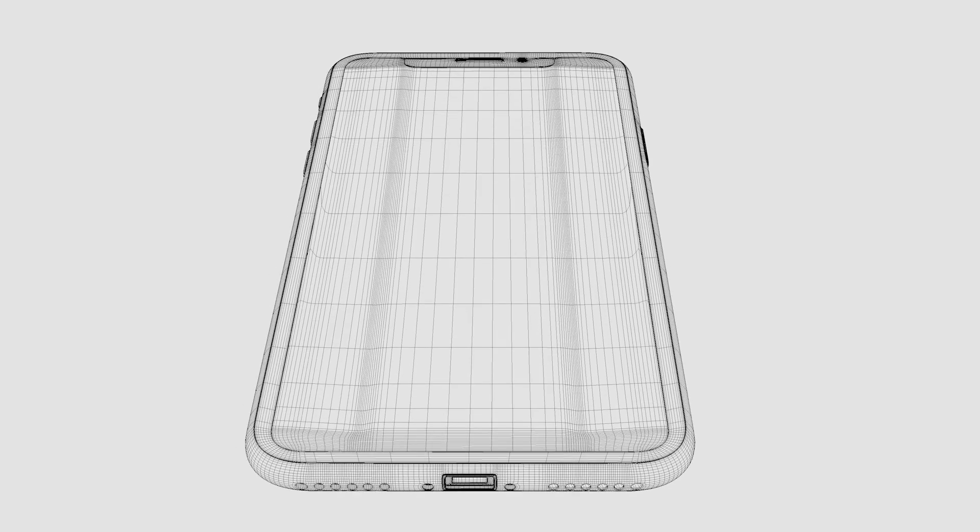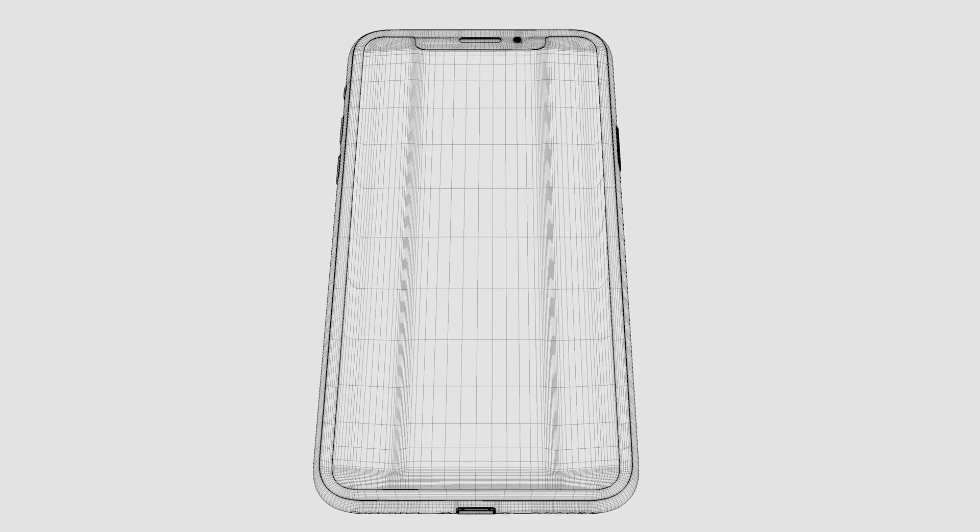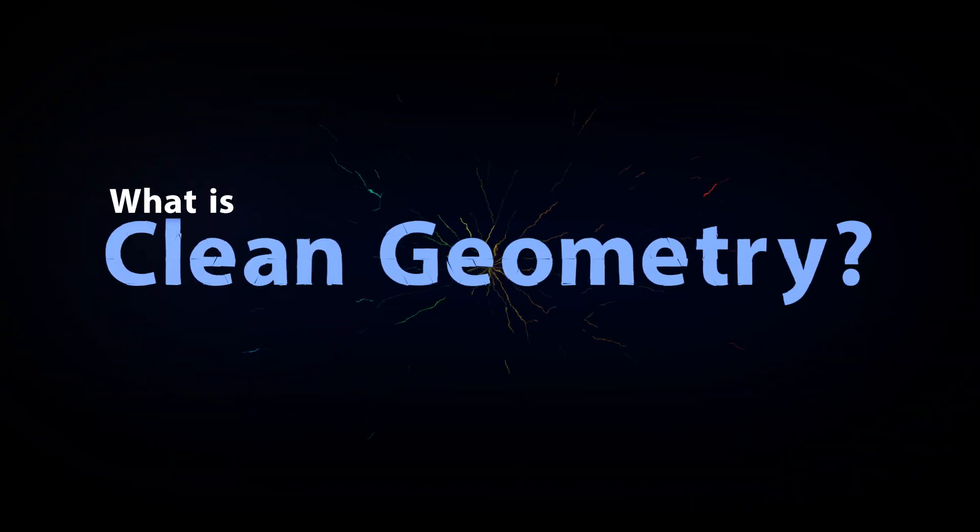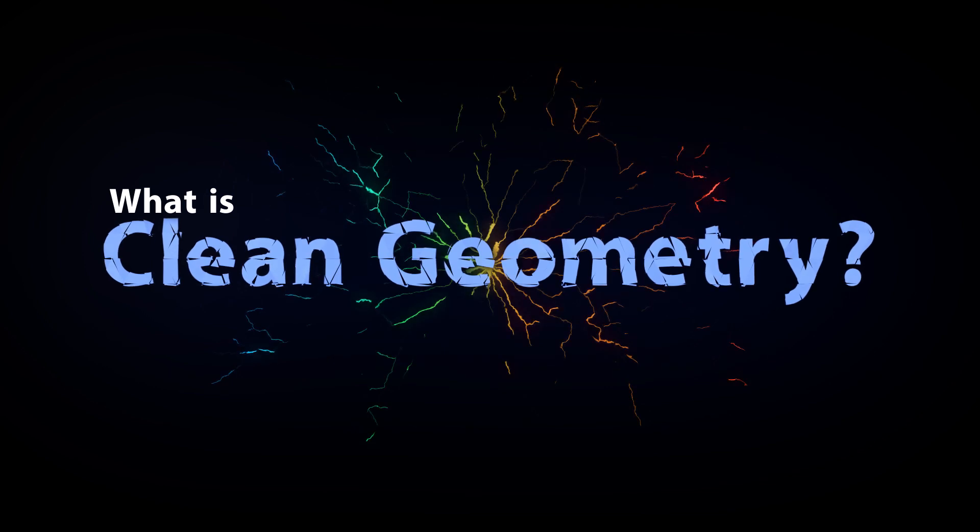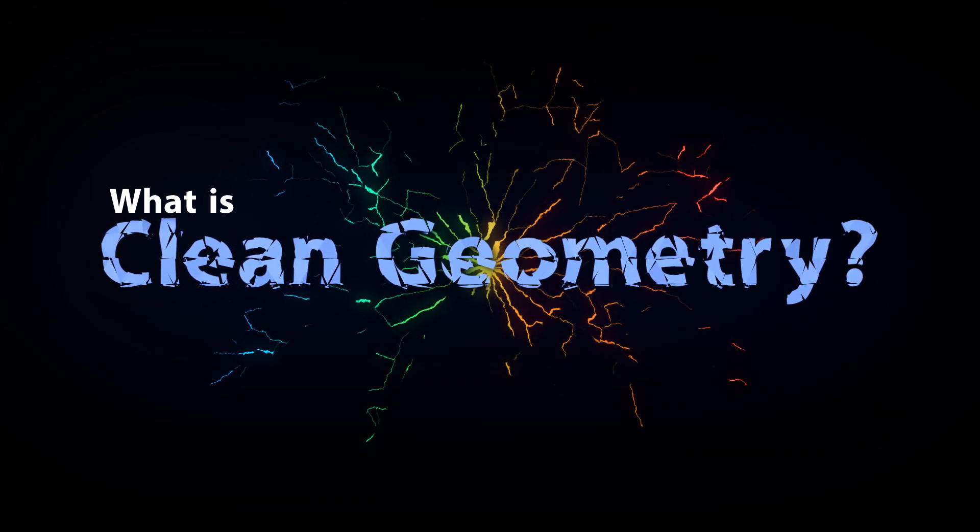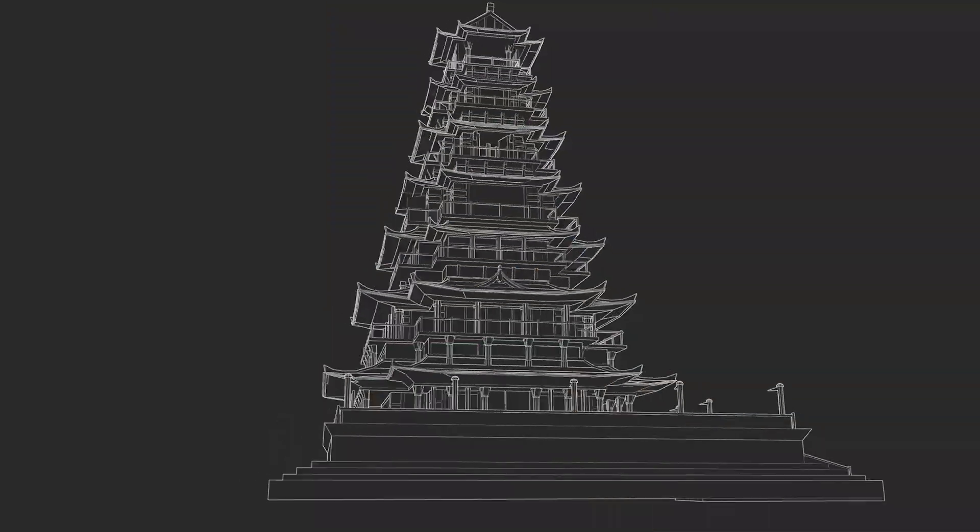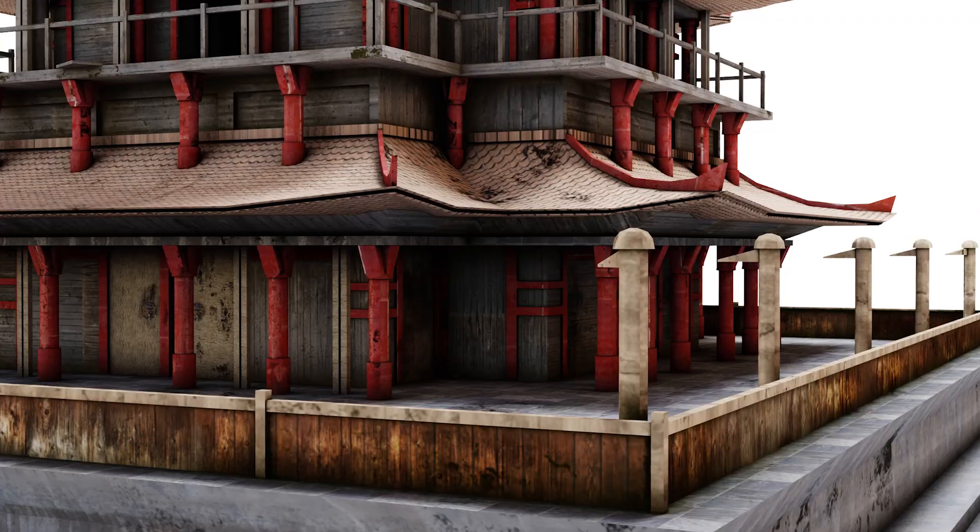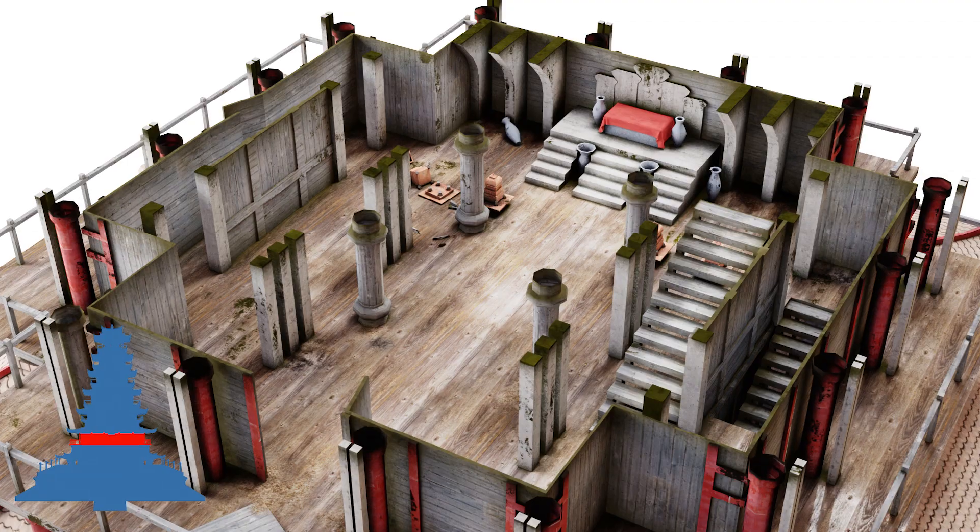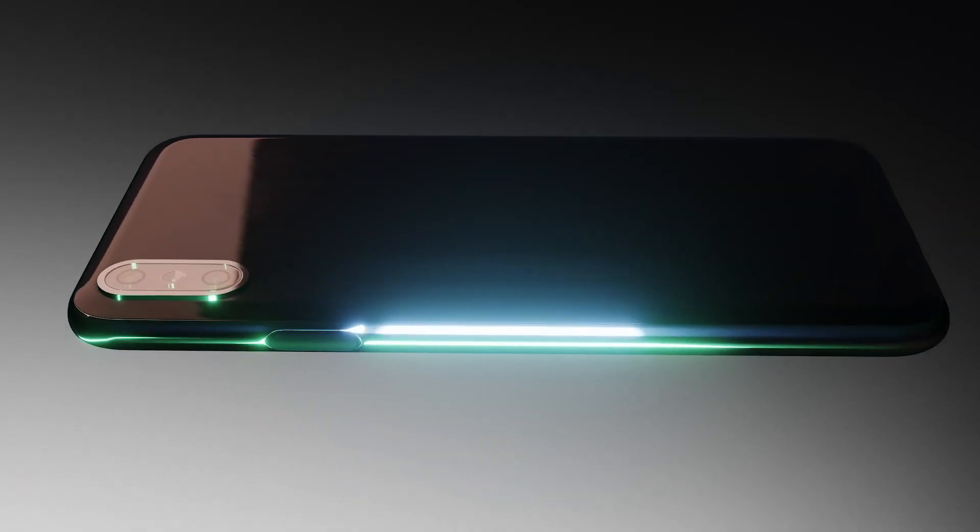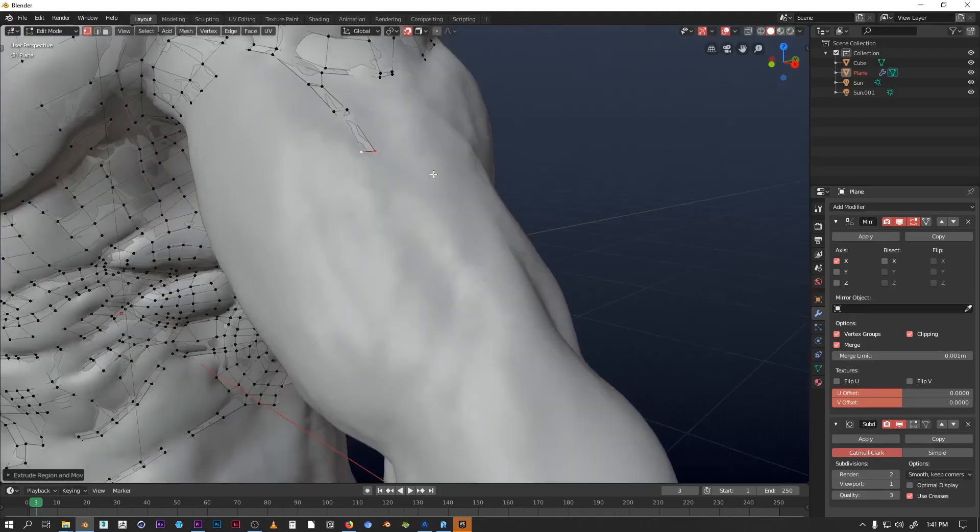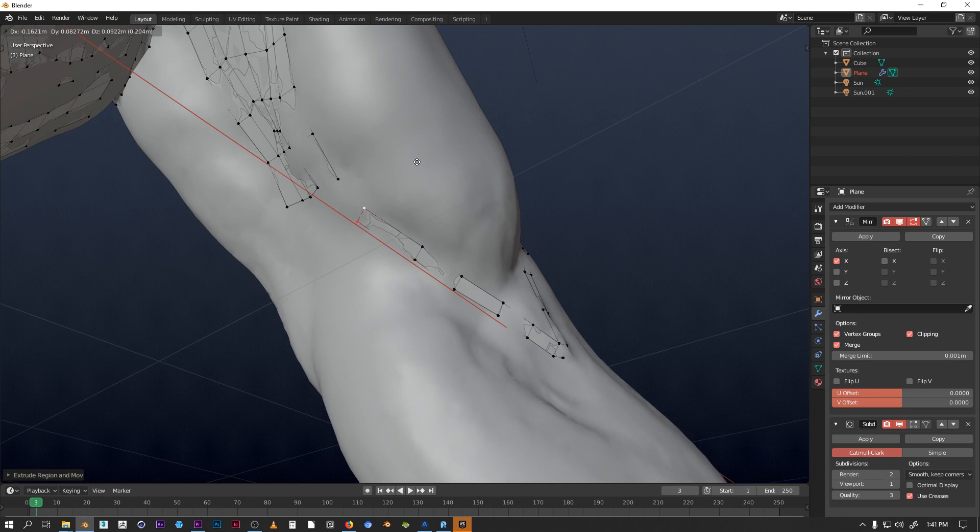The first thing I'd like to get out of the way: what is clean geometry? To put it simply, clean geometry will keep your mesh as low resolution as possible while still looking detailed and working as expected. Clean geometry is going to flow with the shape and/or the anatomy of whatever you're modeling, making it easy to change and manipulate later on.